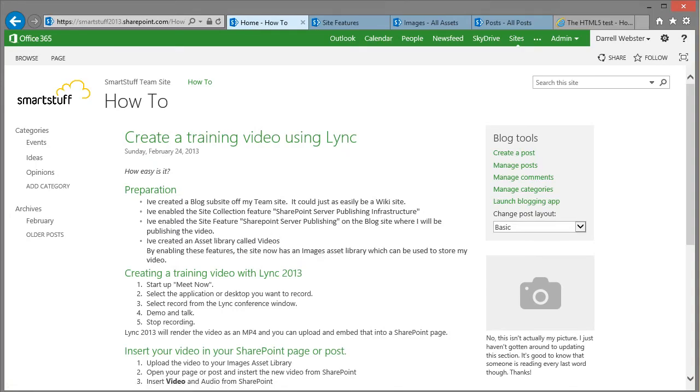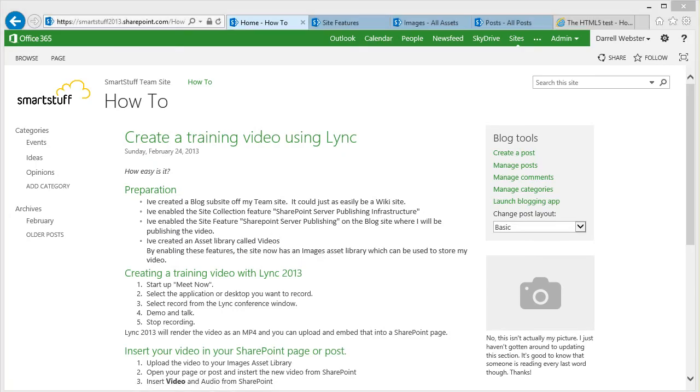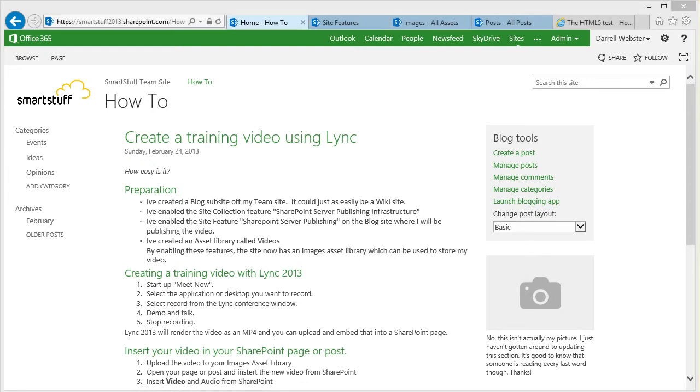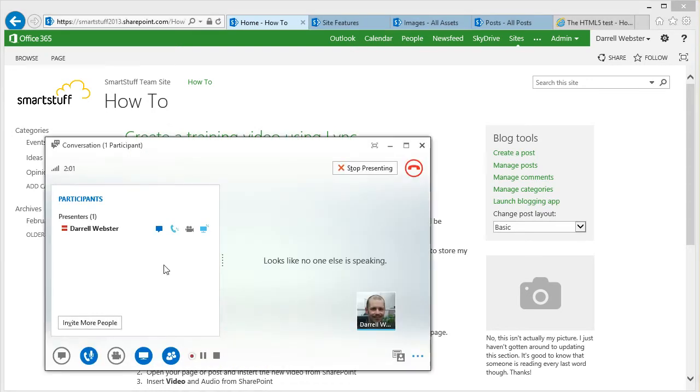So now that we've created that library and we've activated the features, I've stopped the Lync recording. And what I'm going to do now is get it to render.